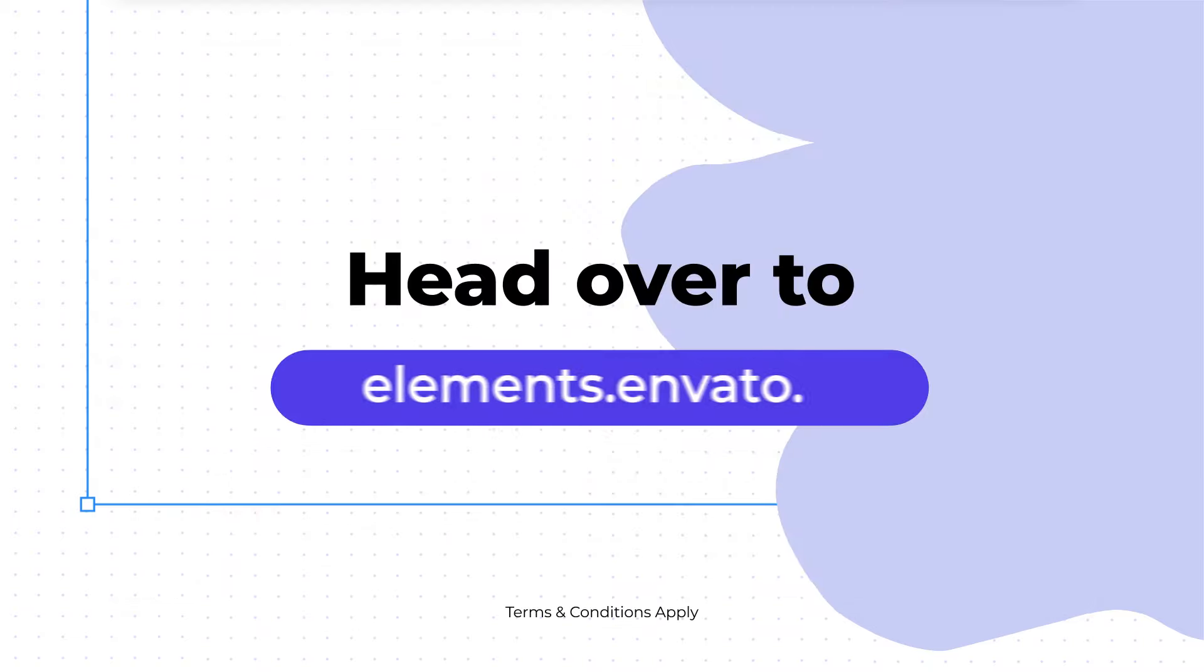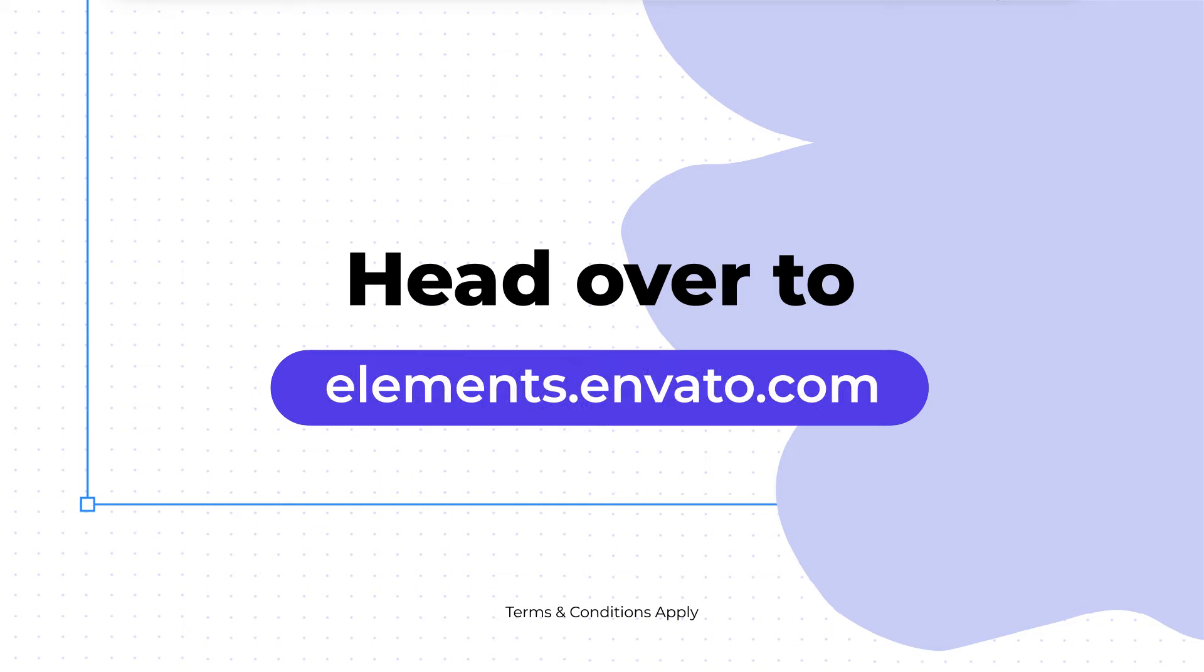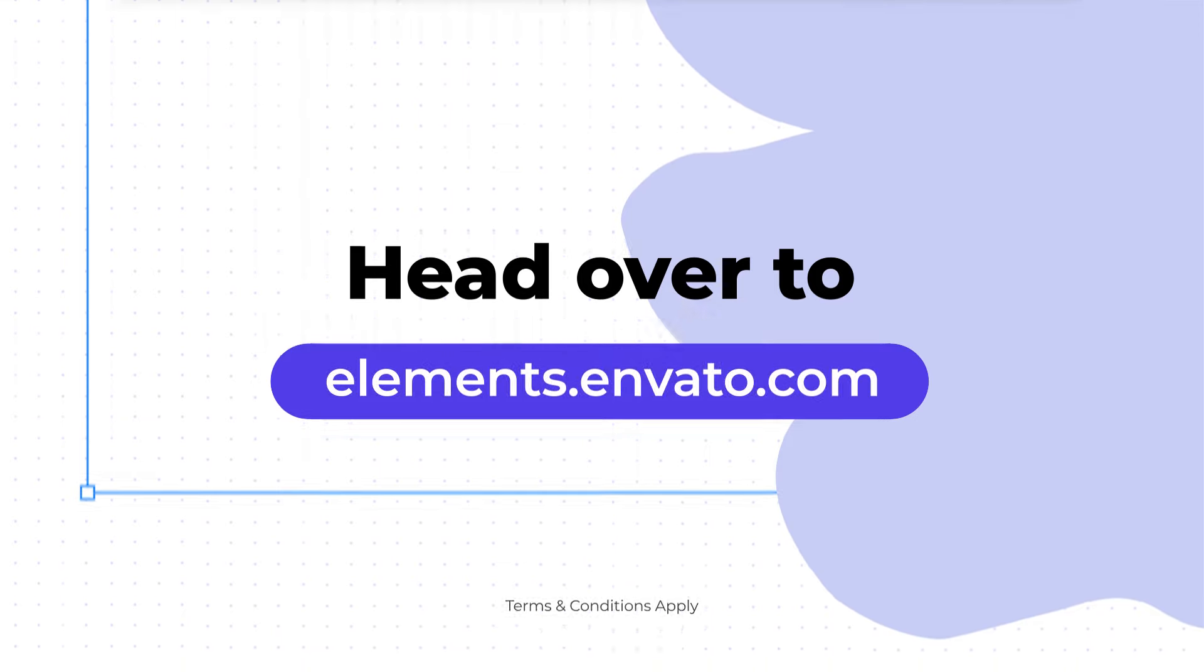What are you waiting for? Head over to elements.envato.com to start your free trial now.